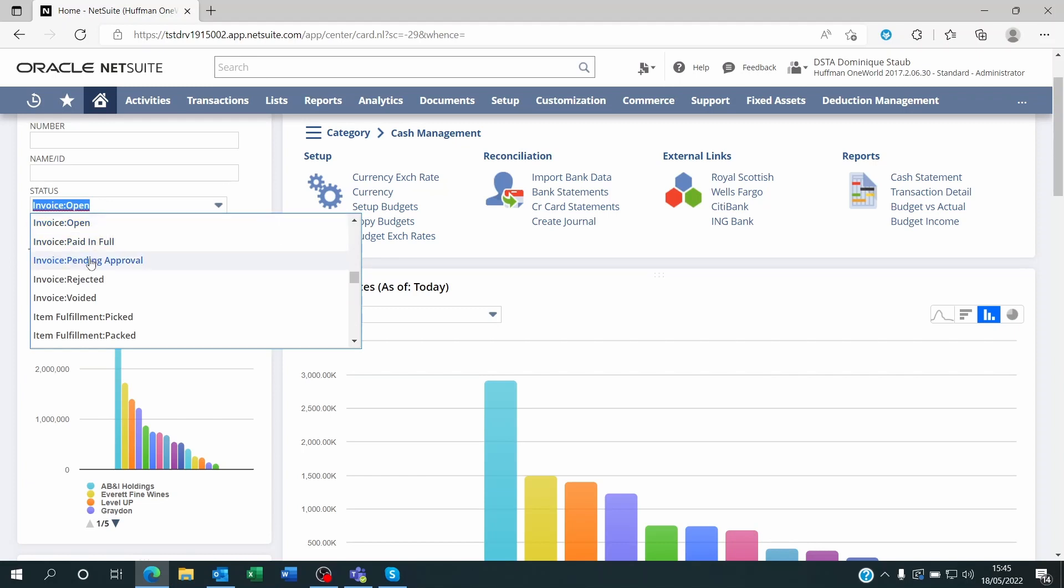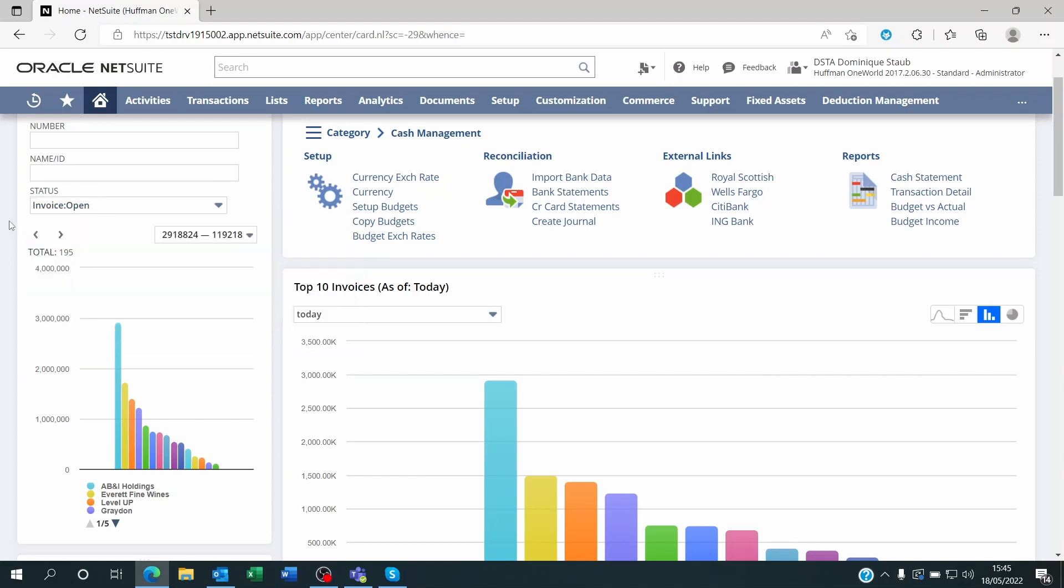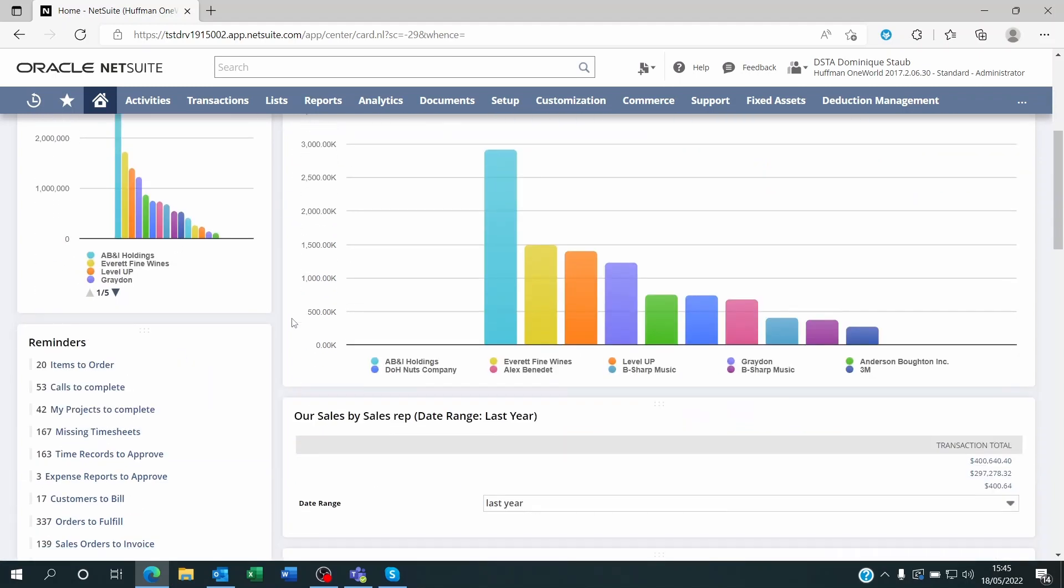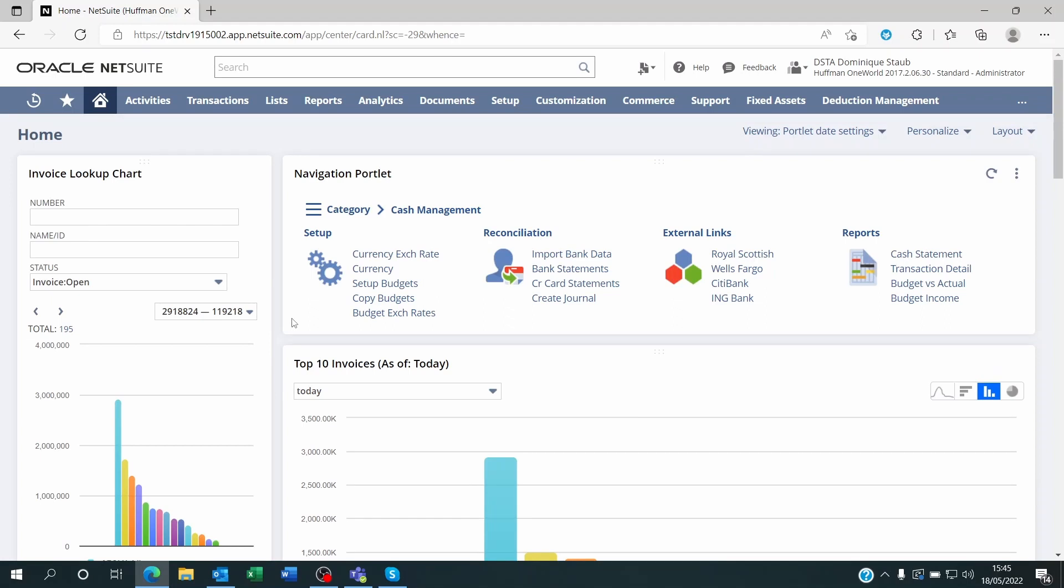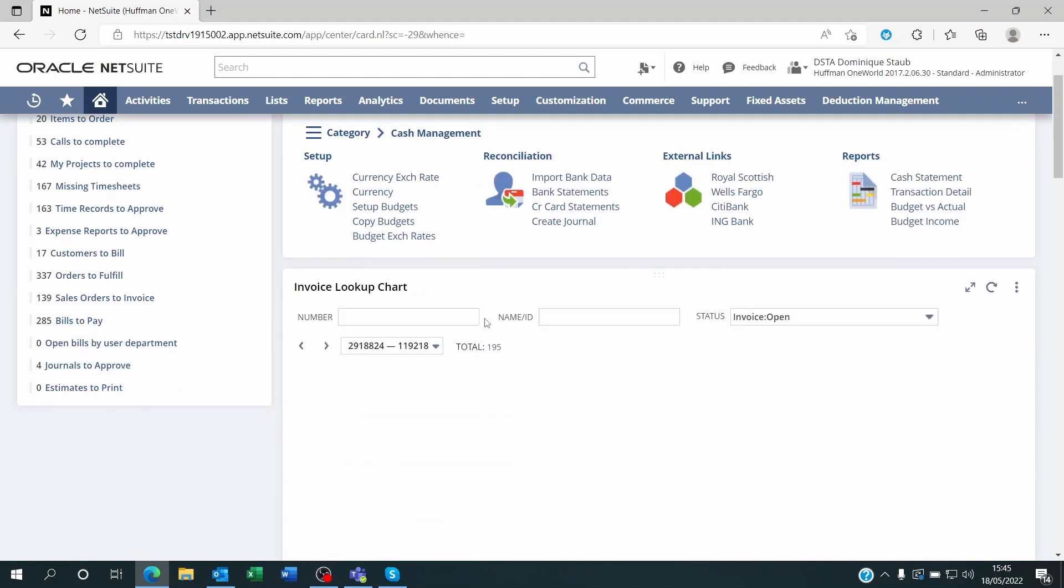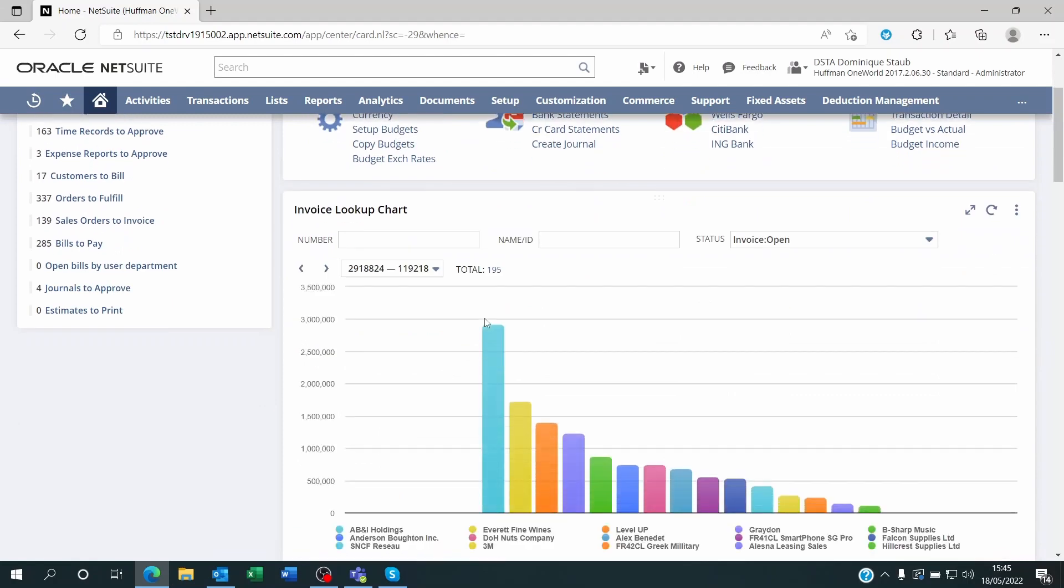You can always play with this, change the status to be able to see different types of sales transactions, for example. That's it for today. I hope that you enjoyed this video, that it made sense to you. If you enjoyed it, don't forget to leave a like, and I'll see you soon for another video on NetSuite. Thank you and goodbye.